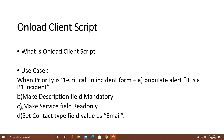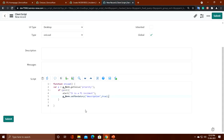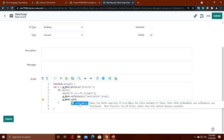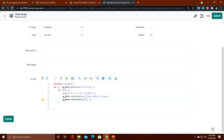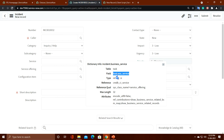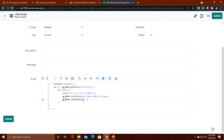The third activity: make the service field read-only. I use g_form.setReadOnly(). To make a field read-only I put the field name — I take the service field's back-end name, which is 'business_service' — and pass the boolean value true, since I want to make this field read-only. Third activity is also completed.